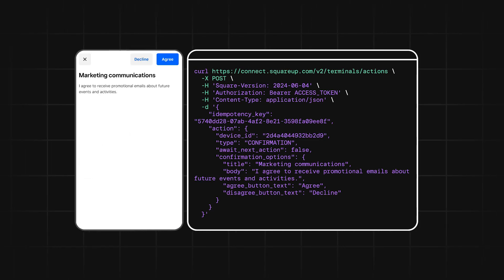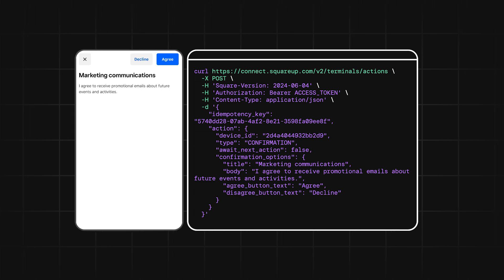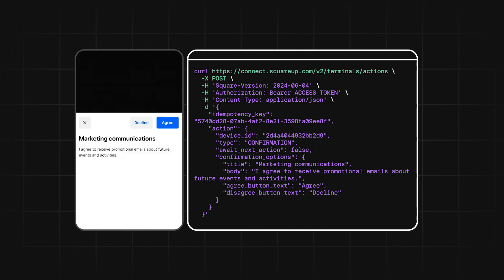First up, we have the Confirmation screen action. You can use this action to display a message to a buyer and show buttons to either decline or agree to what is being displayed.